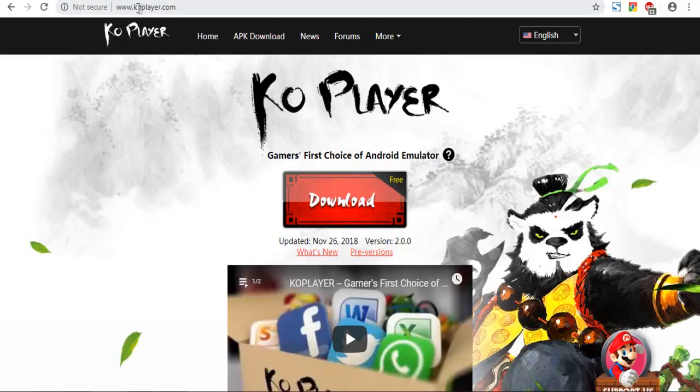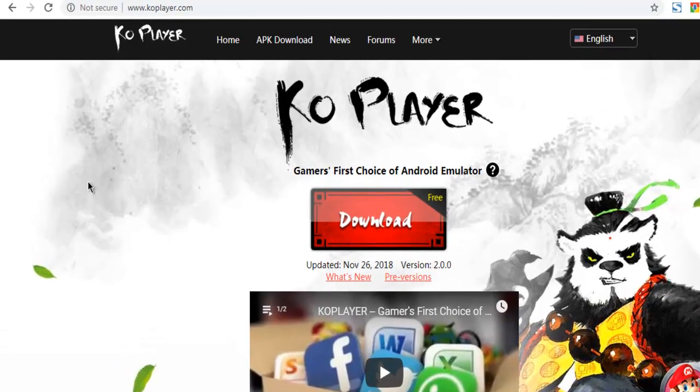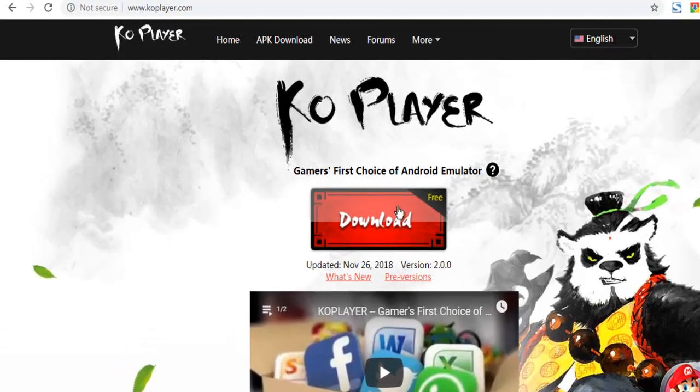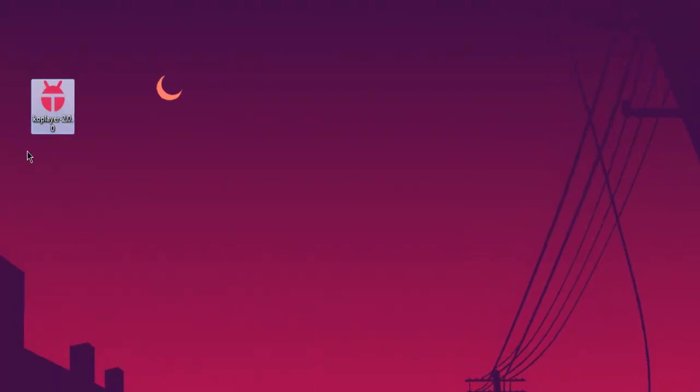If you go to koplayer.com, you will find something like this. And here you have a download option that will download the latest version of COPlayer. Once you click on that, it will download the installer on your system to your download location.